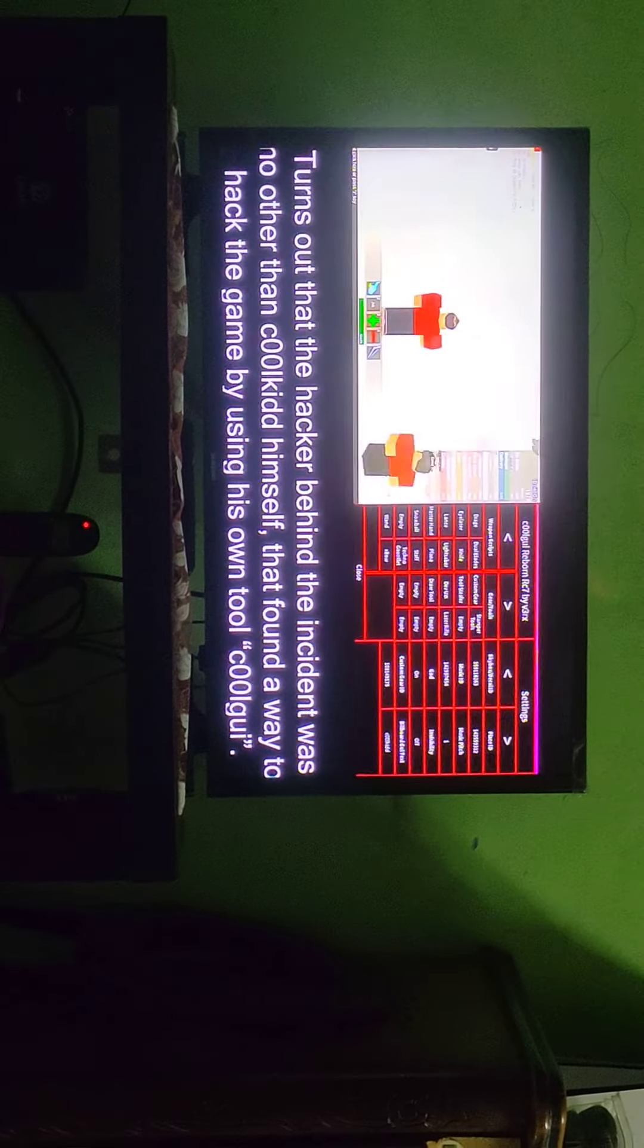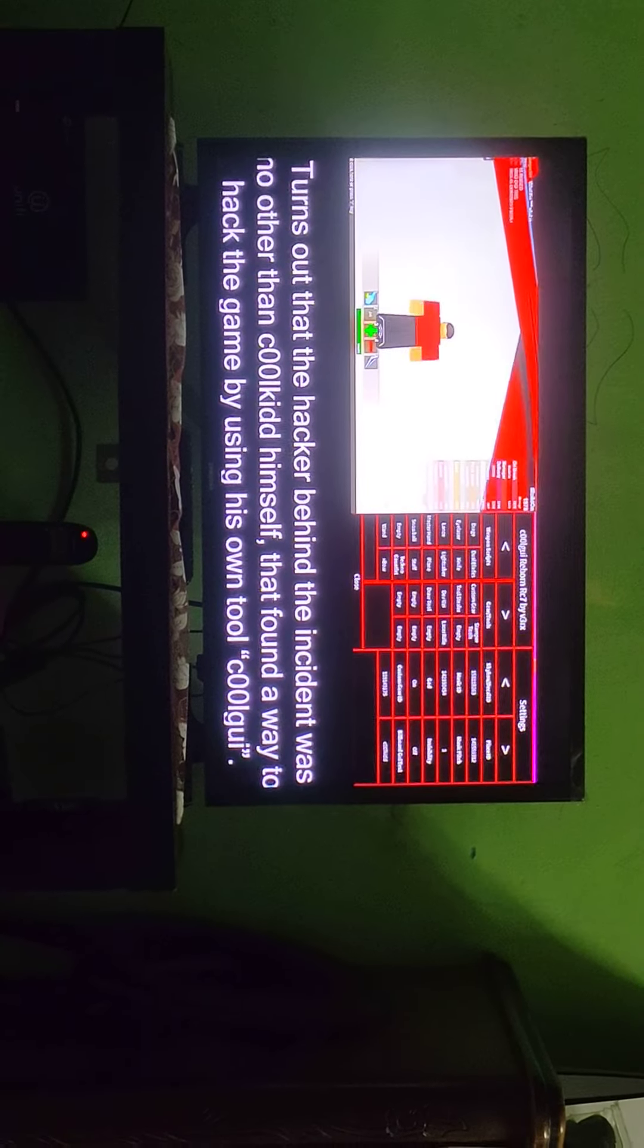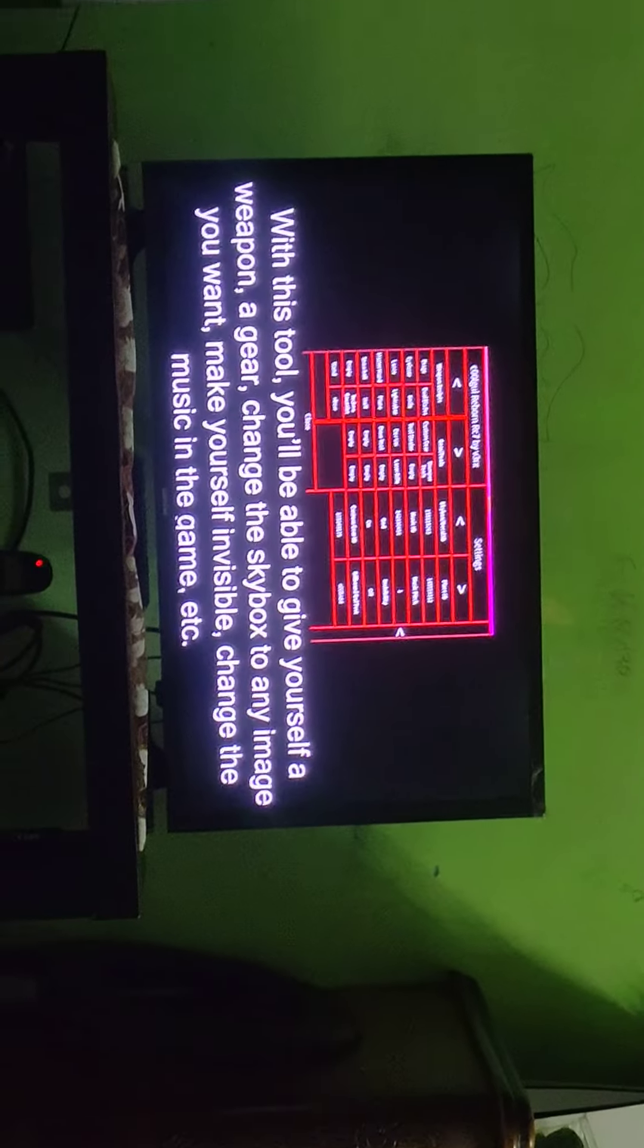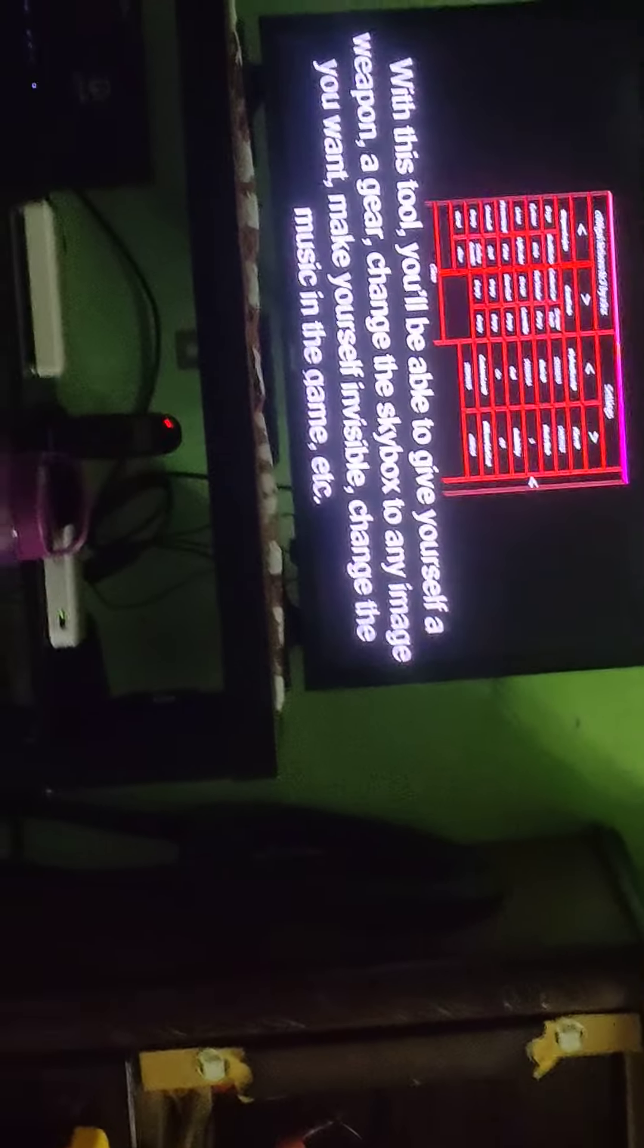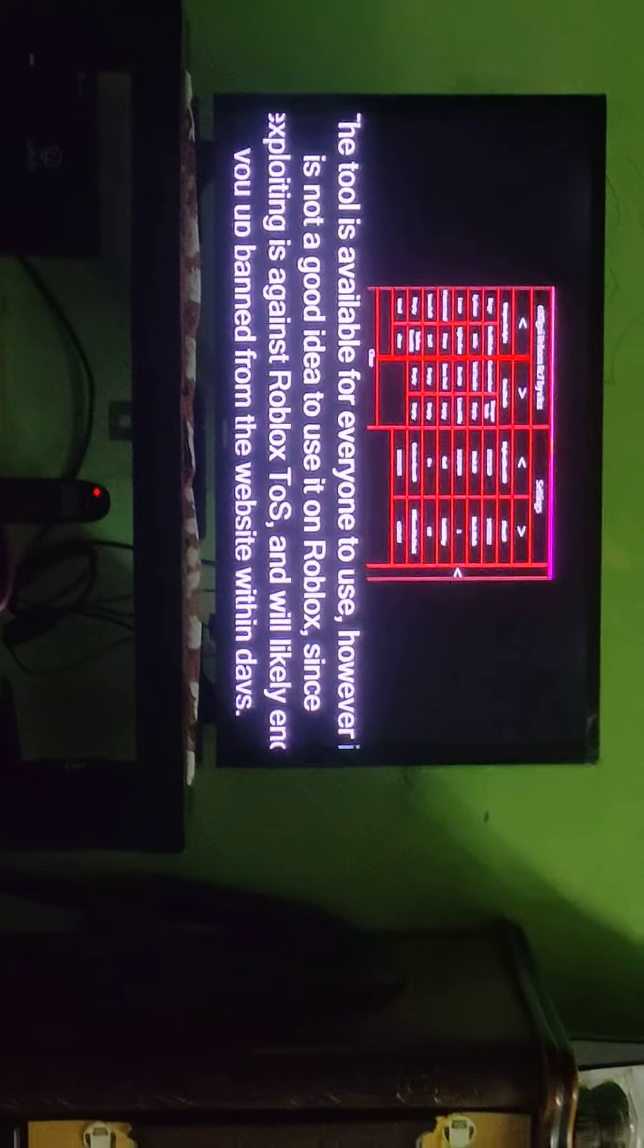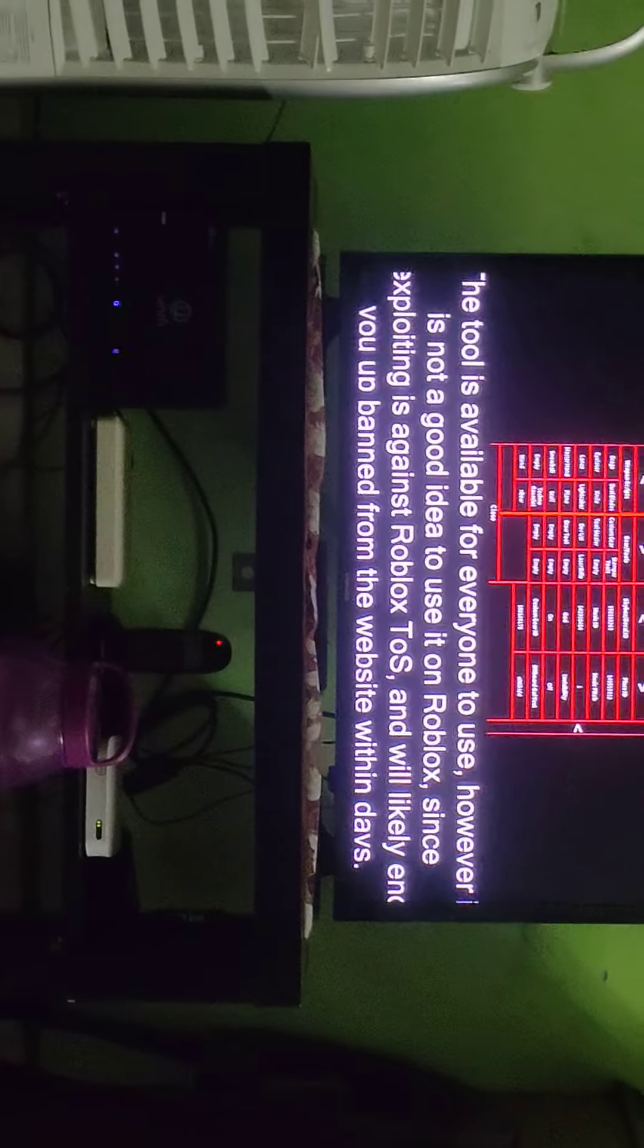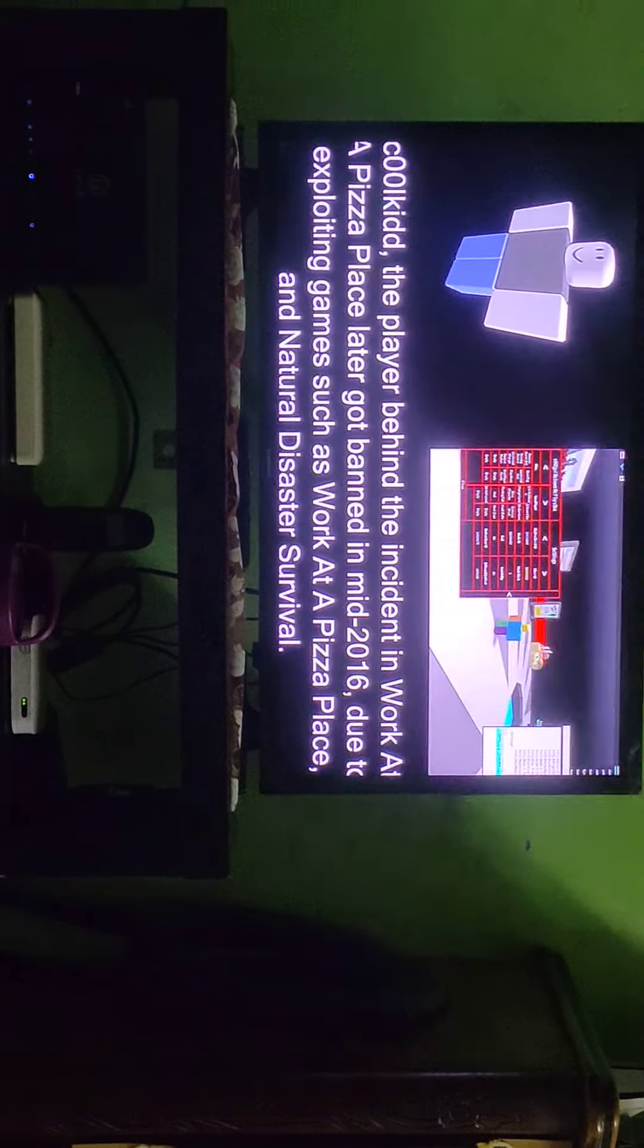Turns out the hacker behind the incident - with this tool, you will be able to give yourself a weapon, a gear, change the symbols of the animation you want, make yourself invisible, change the music. The tool is available for everyone to use. However, it is not a good idea to use it in Roblox since exploiting is against Roblox rules.